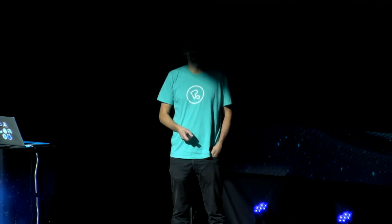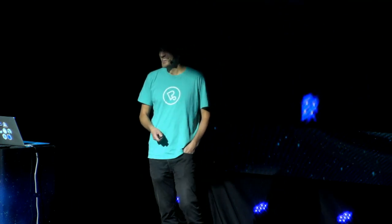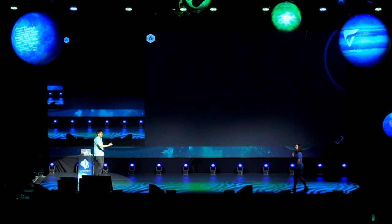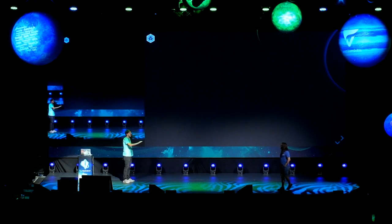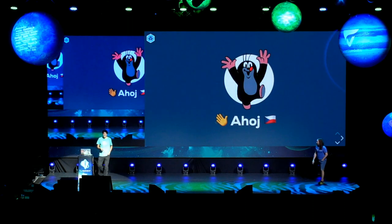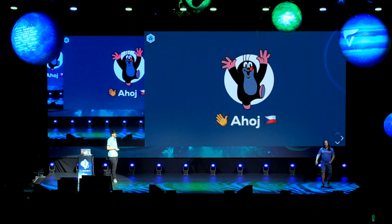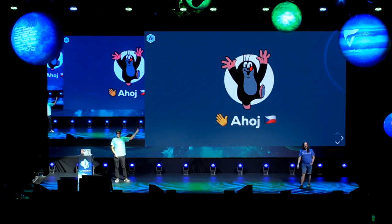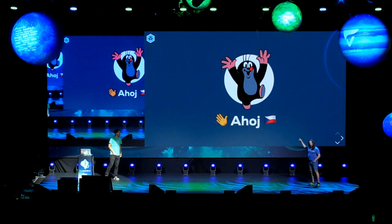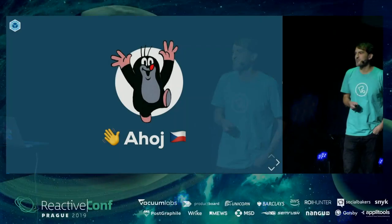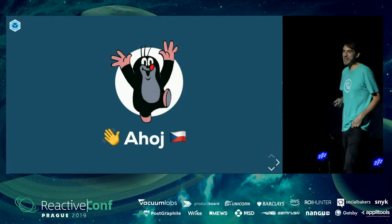Ahoy! Do you know that character? Kurtak. It's a famous character in a TV show for children, also in Germany. I really love that character.